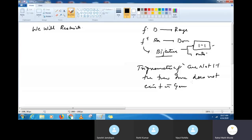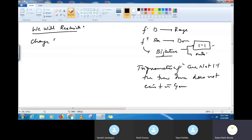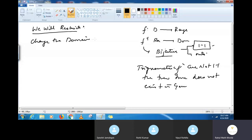So how do we tackle that? What we will do is restrict the function. We will actually change the domain. We will find such a domain where the function will actually be bijective.